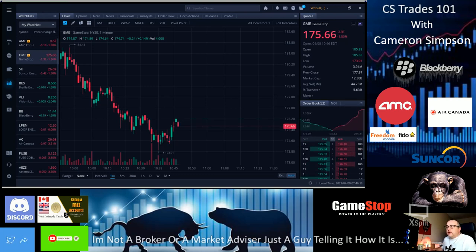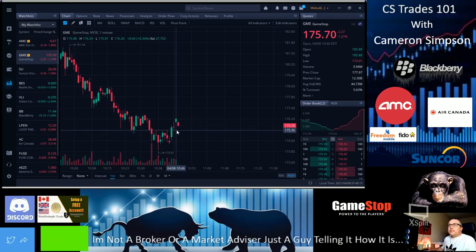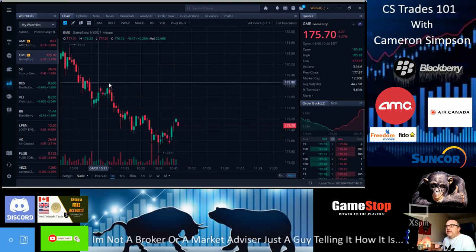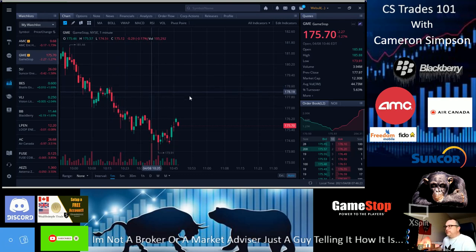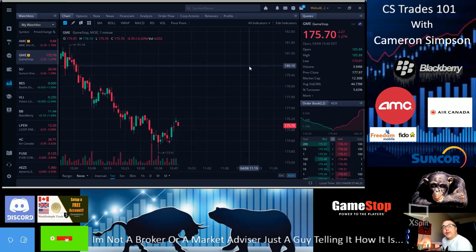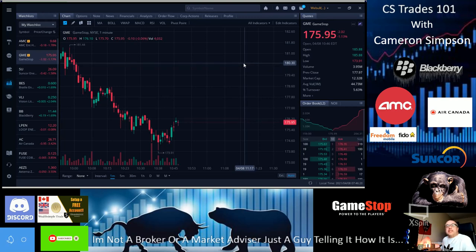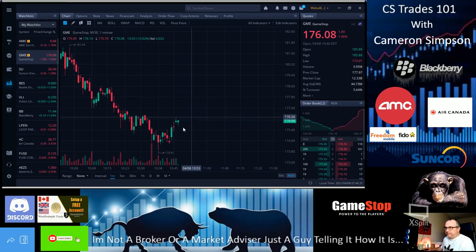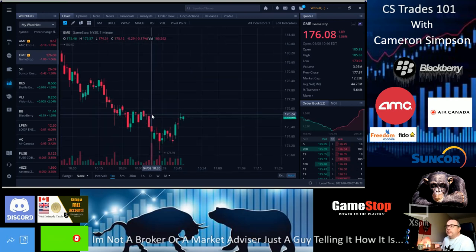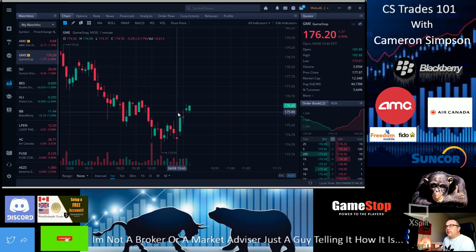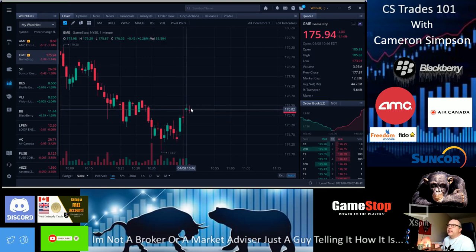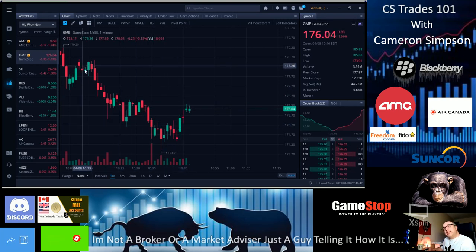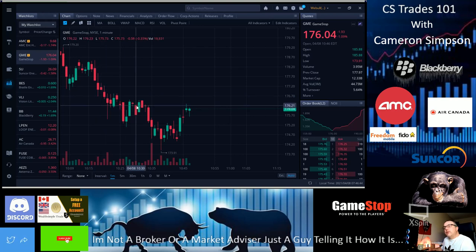This is GME ticker symbol GameStop. It is down negative 1.27% right now at $176.06. We did have a bit of a sell-off today. We're gonna have a push - oh I just said that and it goes green.